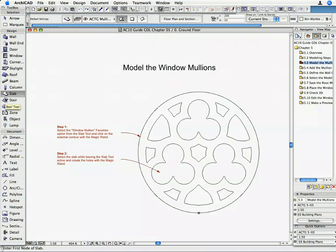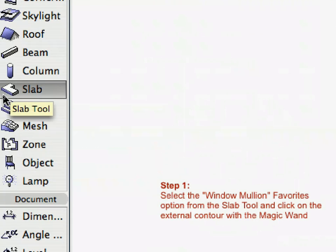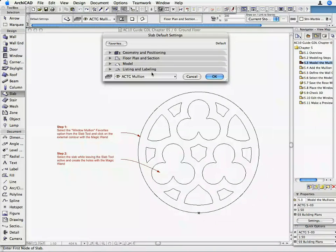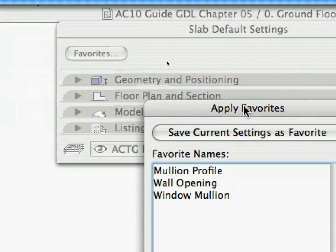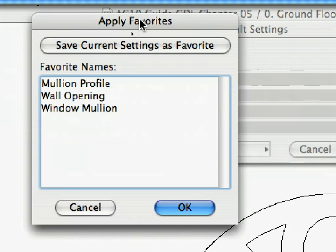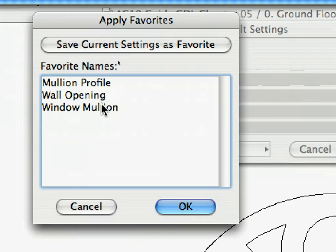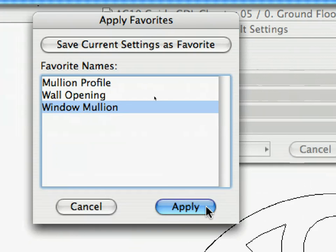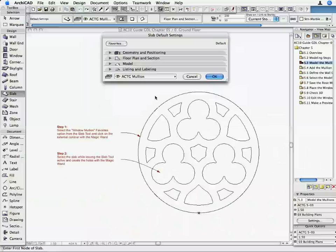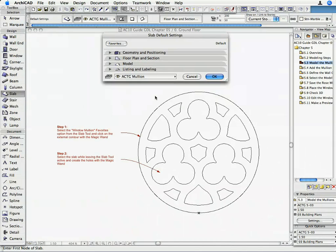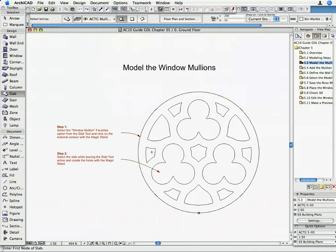Open the Slab Tool and click on the Favorites button. Select Window Mullion from the list and click Apply. The required Slab Parameters are set so that we can start modeling the mullions. Click OK on the Slab Default Setting dialog box to return to the Floor Plan.